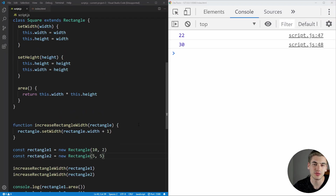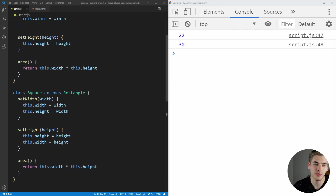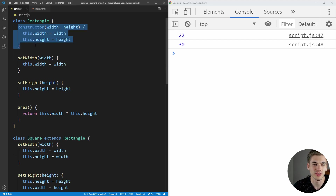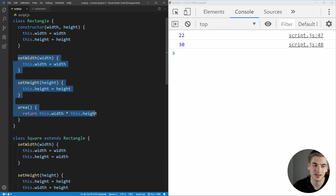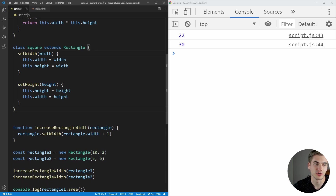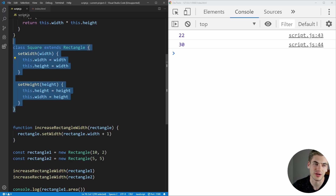Let's jump into an example with two classes: a rectangle class, and a square which extends rectangle. Every single square is a rectangle because both are four-sided objects, but not every rectangle is a square — that's why square extends rectangle. The rectangle has a constructor for width and height, a set width function, set height, and a get area function. Inside square, we override set width and set height so that it always sets both sides to be exactly the same, making it an actual square.